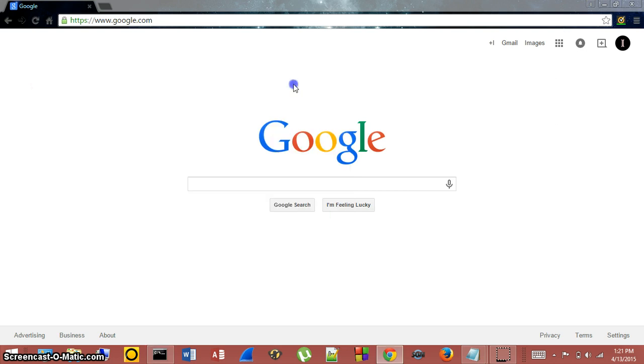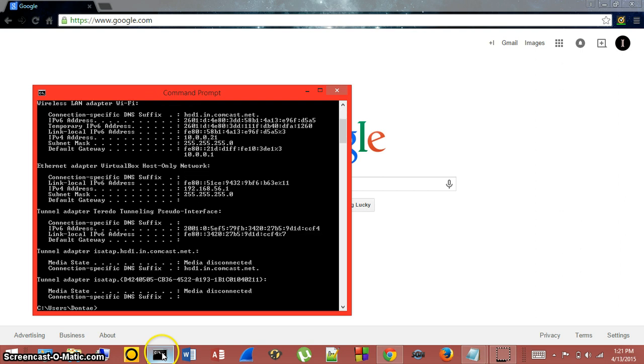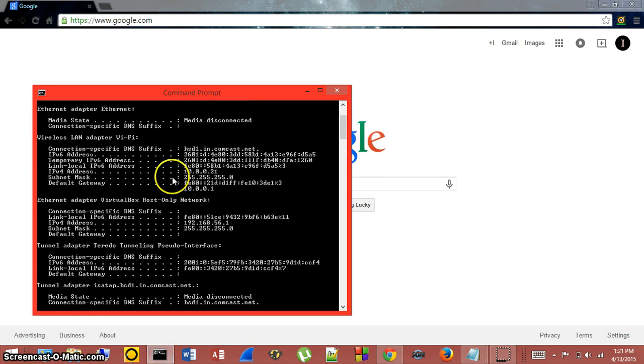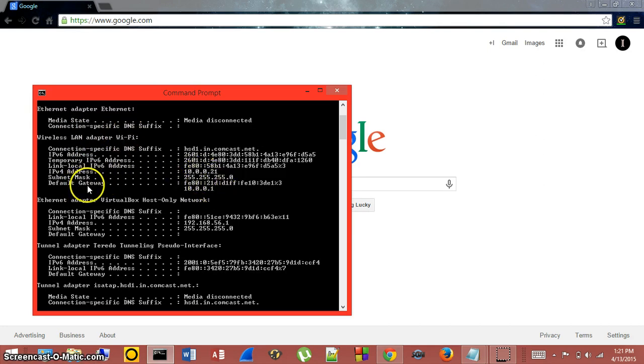In this window you're going to type in IPCONFIG and you're going to look up here under wireless LAN adapter Wi-Fi and go to the default gateway address here at the bottom.